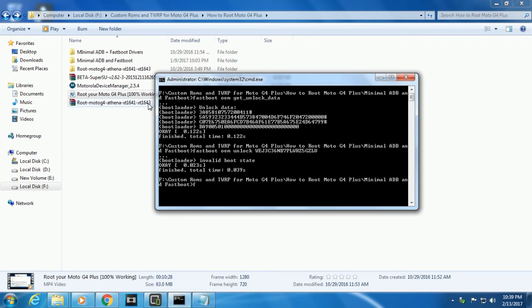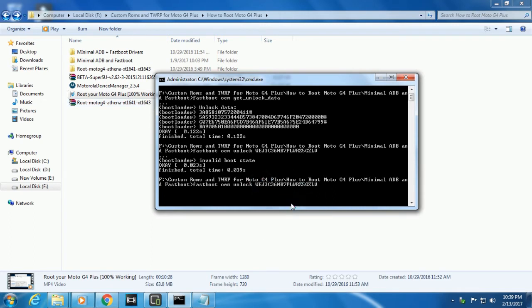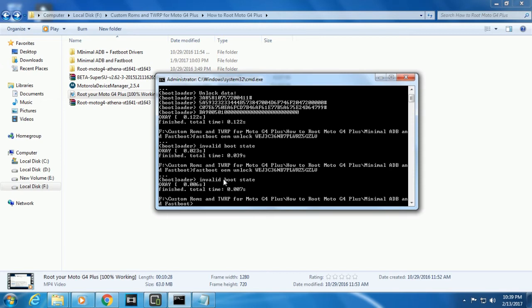Once you have received the unlock code, keep your phone in bootloader mode connected to the PC. Type this code: fastboot oem unlock, and paste your unlock code here. This will surely unlock your device. If it doesn't, please comment in the description down below. It's an invalid boot state because my bootloader is already unlocked, so I cannot unlock it anymore further. This is one step, guys. In this way you can unlock the bootloader.